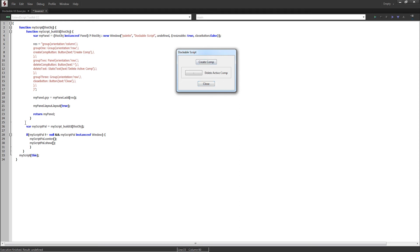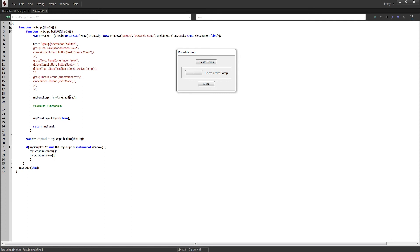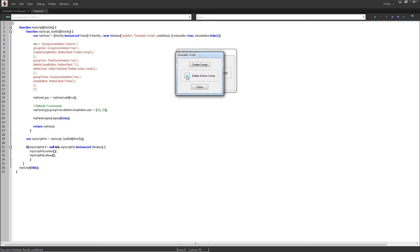The place I like to usually add functionality to dockable scripts is right below the adding of res. I'll put in a comment that says defaults/functionality, and all of the UI event listeners, sizes, and things like that will be contained in here. The first thing I've noticed is our minus button is pretty big — I just want this to be a square, 25 by 25. To get any UI element, we call myPanel.grp, grab group2, and it's called the deleteCompButton. Then we grab the size and set it equal to 25 by 25.